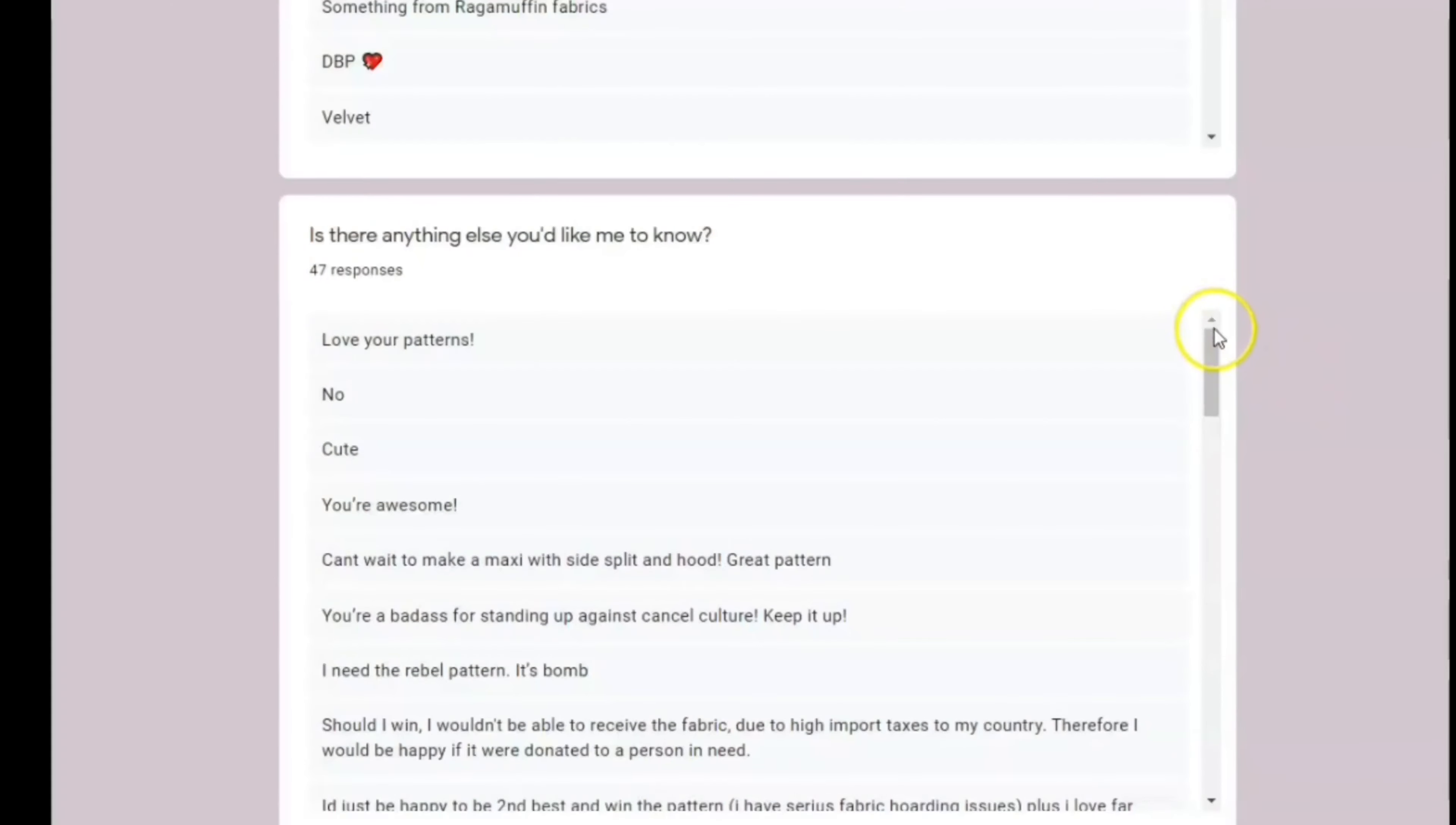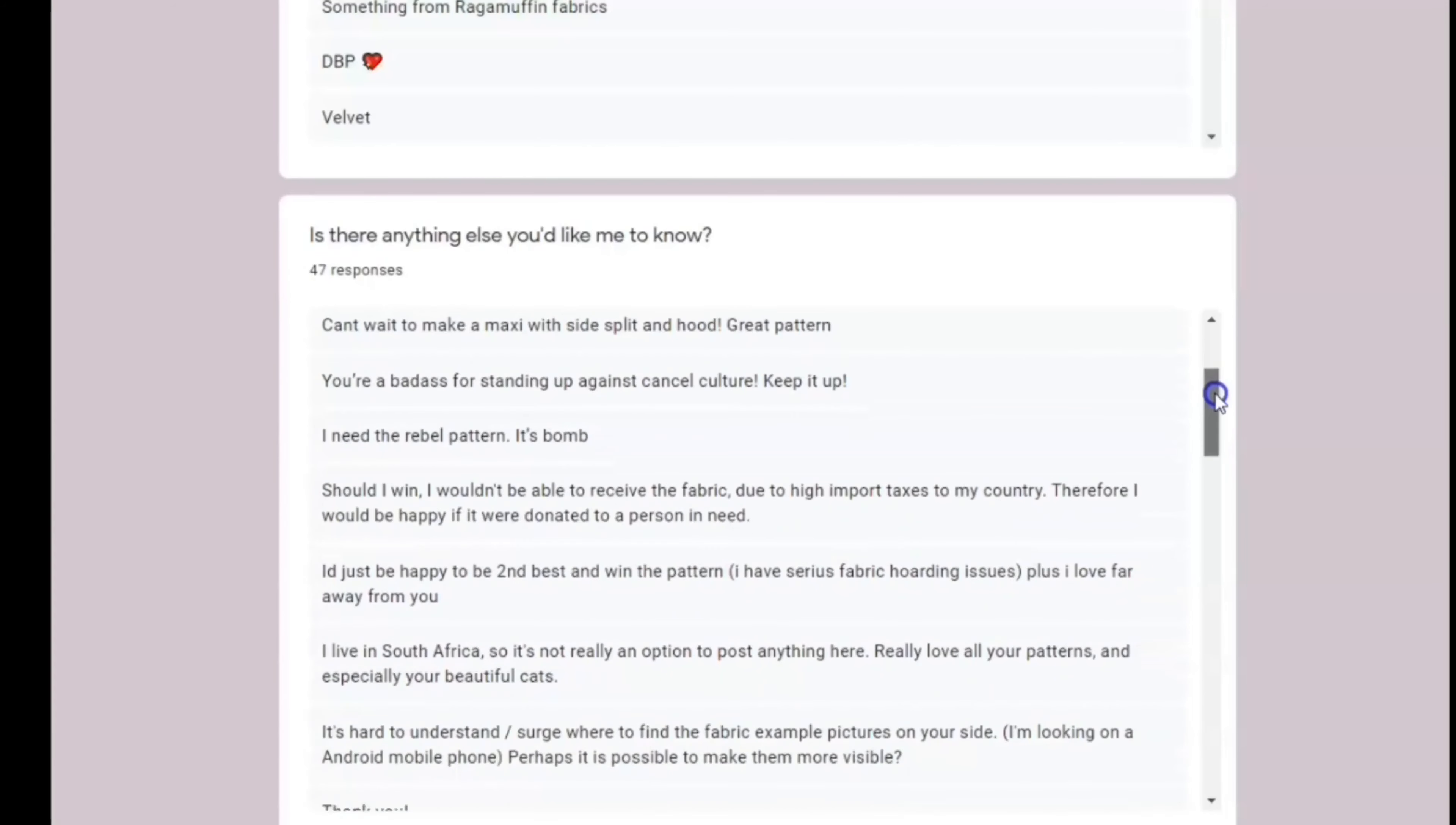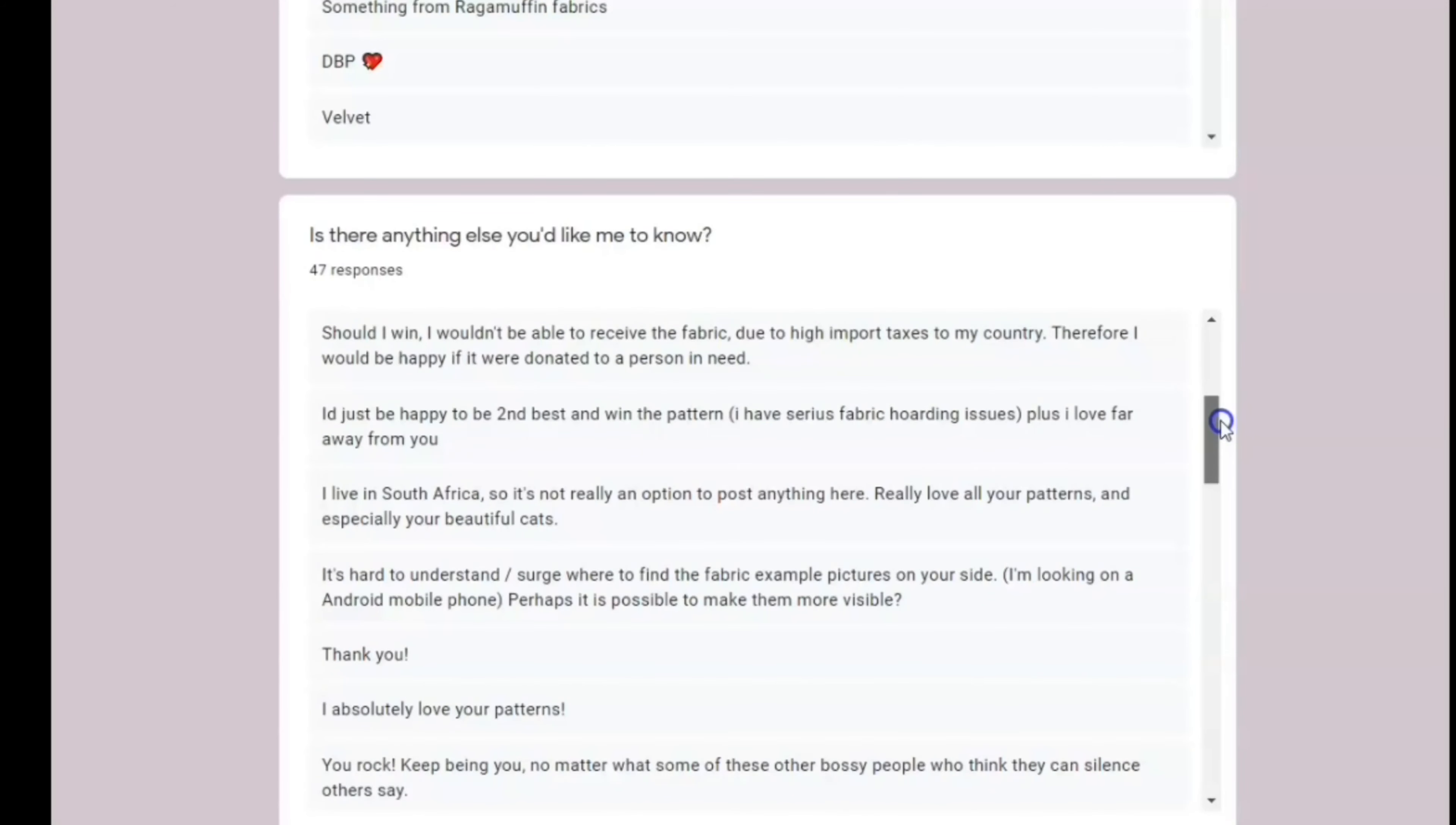This is the Rebel Raglan giveaway form, the Win It Before You Can Buy It form. All my forms, even tester calls, have a spot where it says, is there anything else you'd like me to know?